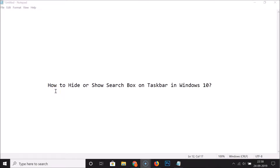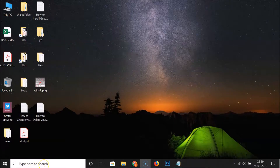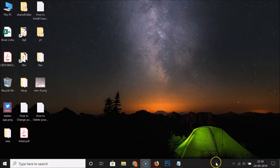Hi guys, in this tutorial I'm going to show you how to hide or show the search box on the taskbar in Windows 10. Let me minimize this file. Currently I have the search box showing in the taskbar, so in order to hide this, you need to go to the empty space on your taskbar.